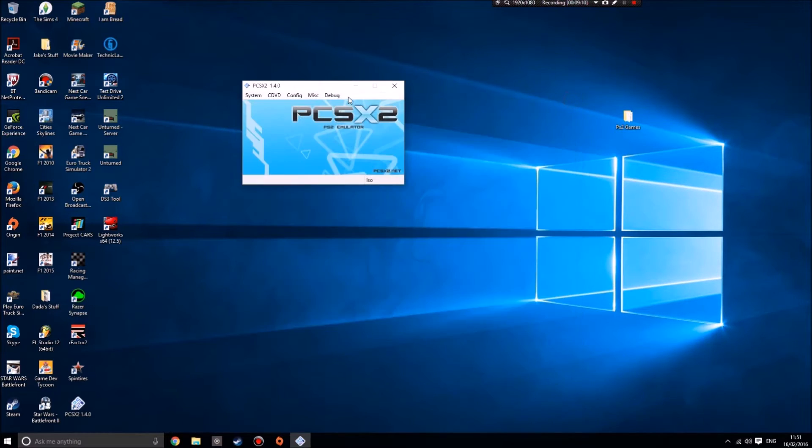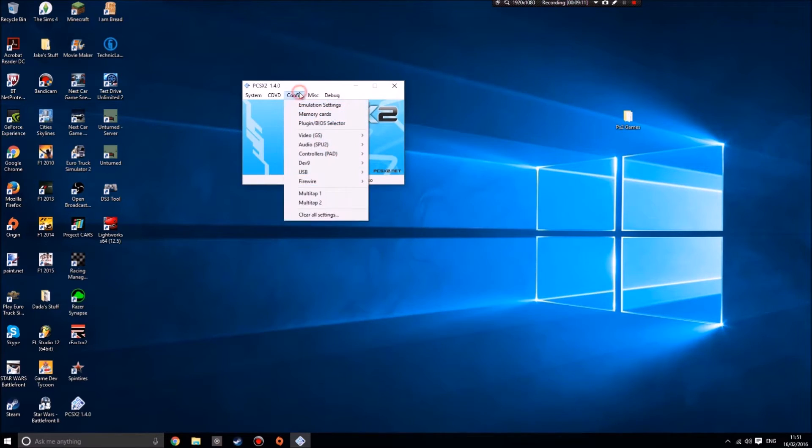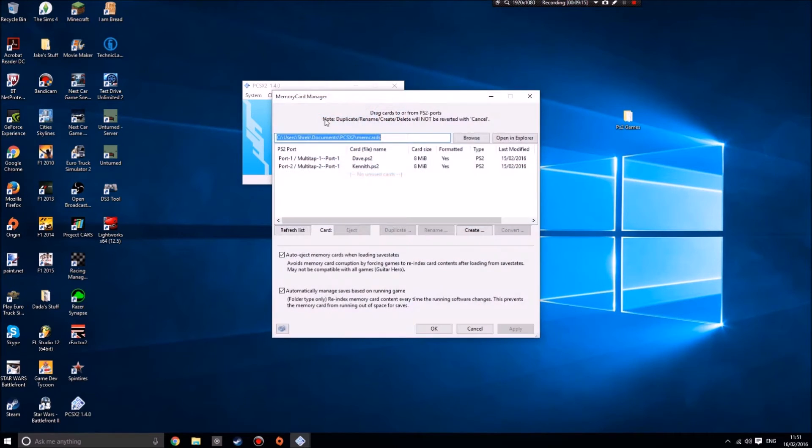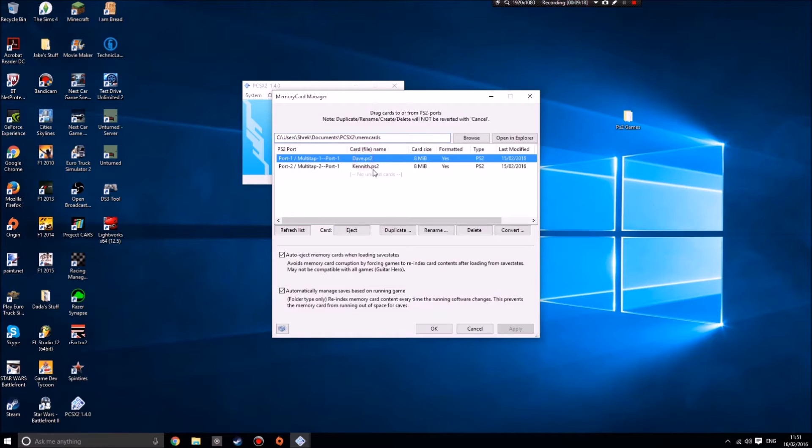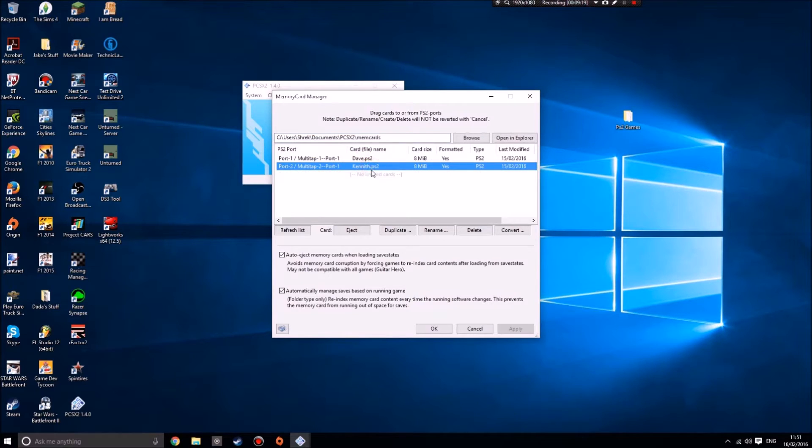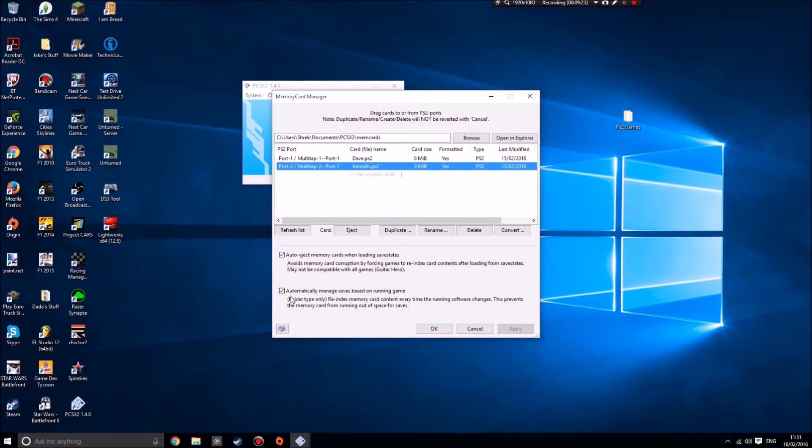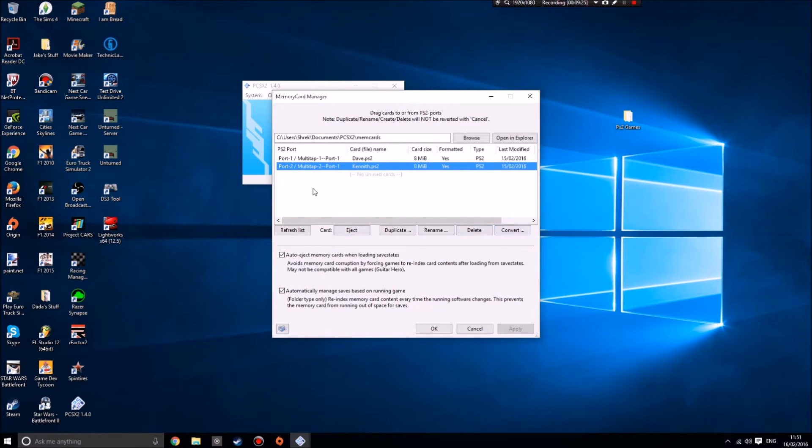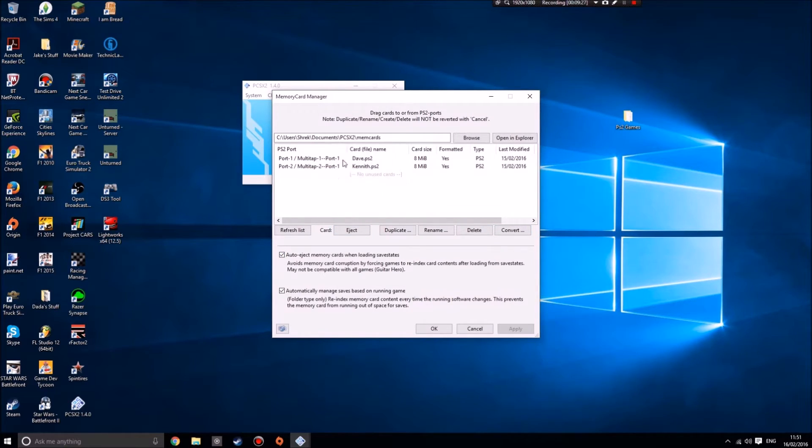Then you're going to want to go to the memory cards. This is an important bit. I have two memory cards already called Dave and Kenneth. What you need to do is you just add a couple of memory cards. You'll have PS2 ports, these are virtual memory card ports.